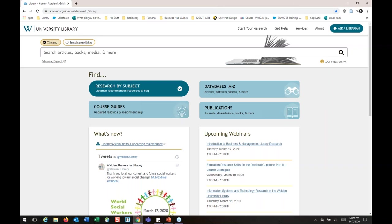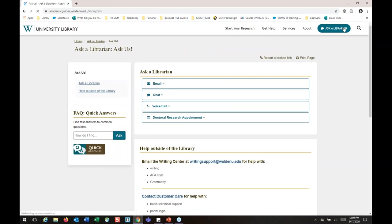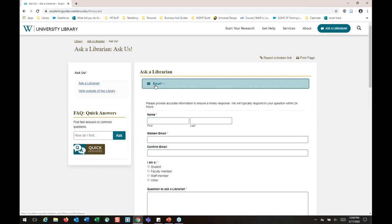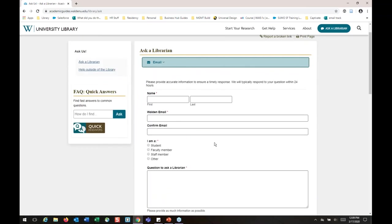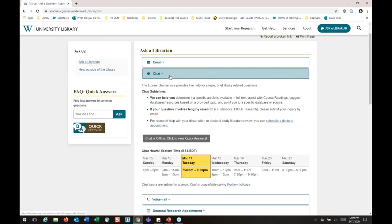We're going to start by figuring out how to contact the library. In the upper right-hand corner, you'll see an Ask a Librarian button — that's where all of our contact information is. If you need to send us an email, we have a contact form right there, or you can email us directly at library.mail.waldenu.edu. You can also chat with us — chat is really great for quick questions like, is this available in full text, how do I find this article, or my course reading link is broken.